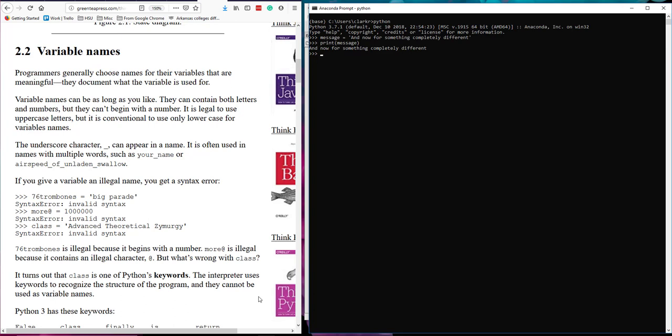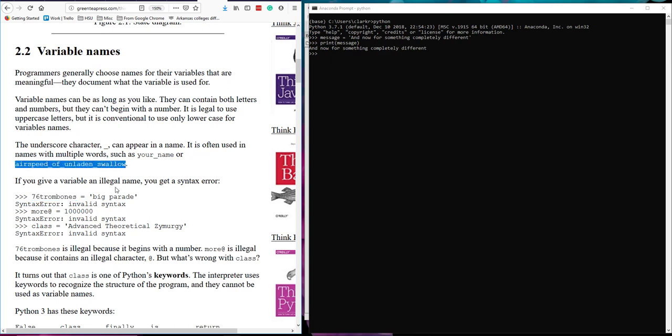They give you three examples here that all result in invalid syntax error. 76 trombones seems reasonable but in fact it doesn't work because it's starting with a number. While you can put numbers in variable names they cannot start with that. You can also put underscores in variable names. Here's an example airspeed of an unladen swallow. Here we have one more with an at. Now that one doesn't work because the at symbol does not belong in there. It's not allowed. Only letters, numbers, and an underscore.